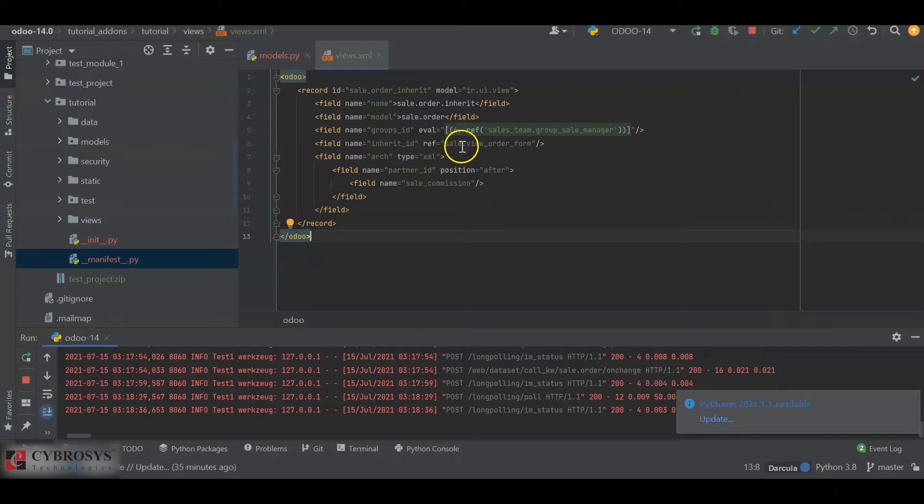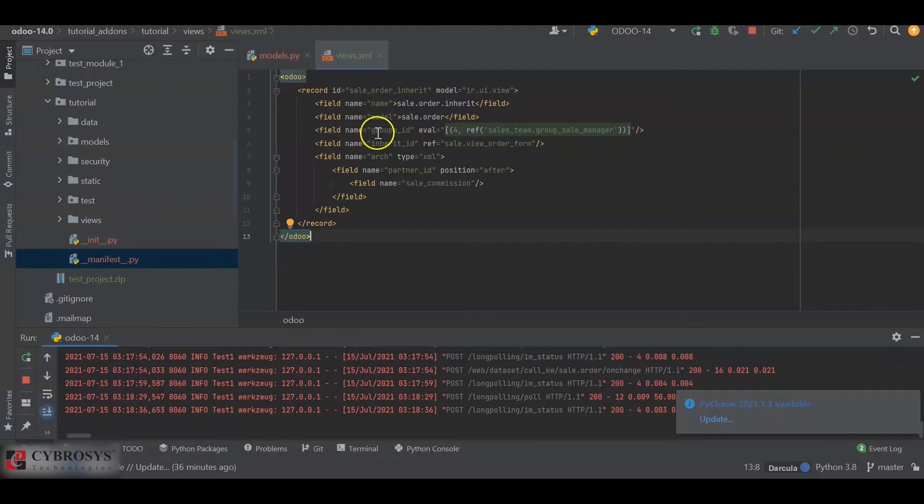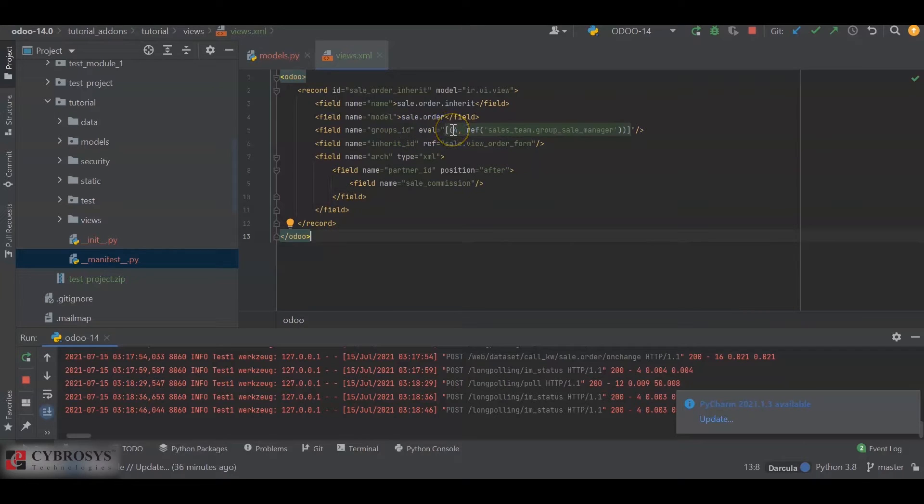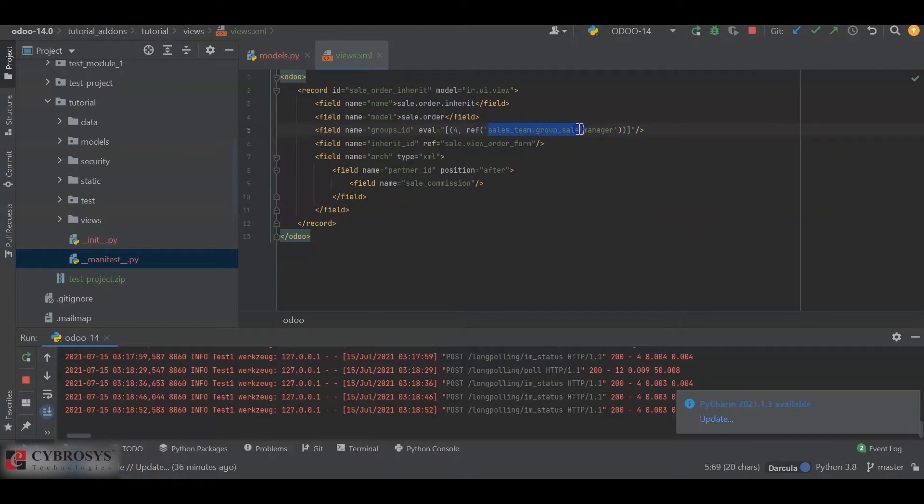Next we will specify the groups for which we are inheriting this view. For that, I have defined a new field tag with name groups_ID and eval equals square bracket, and inside that we open a bracket with a value as 4, comma, ref the XML ID of the groups for which we are inheriting this view.